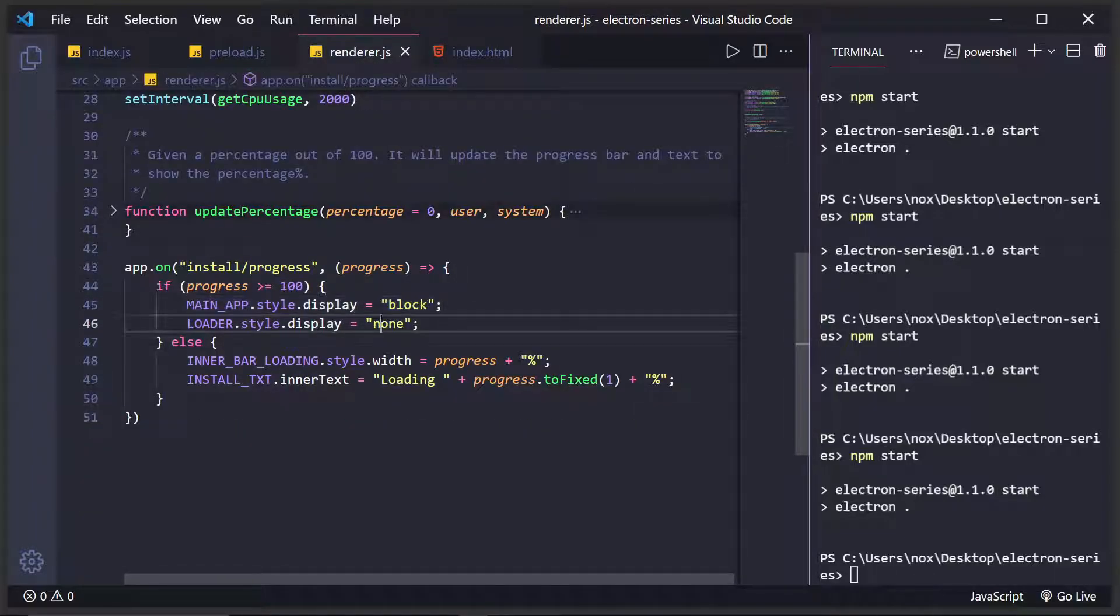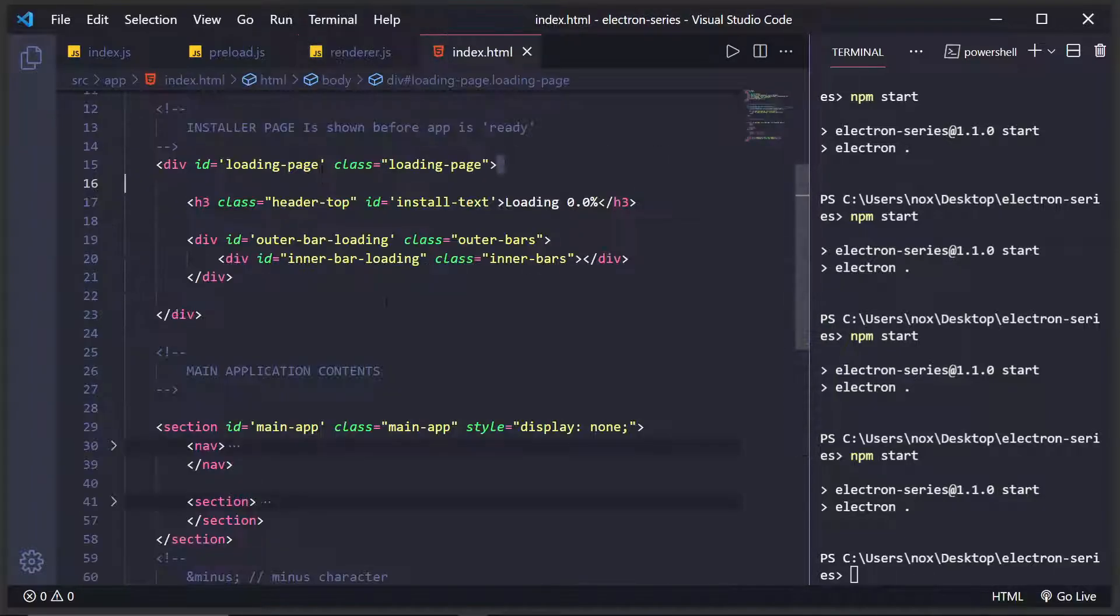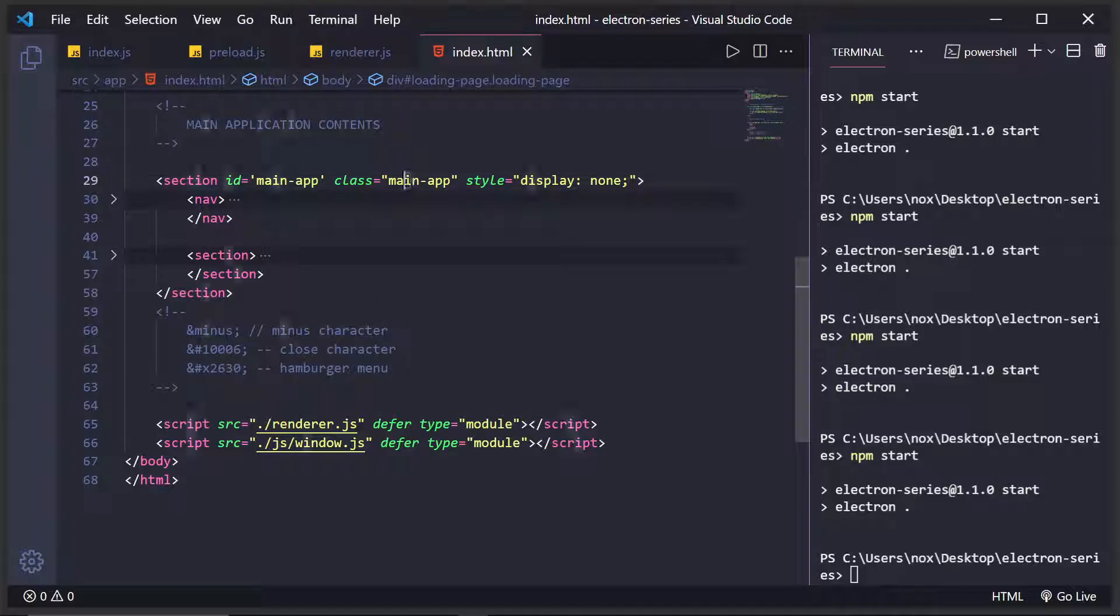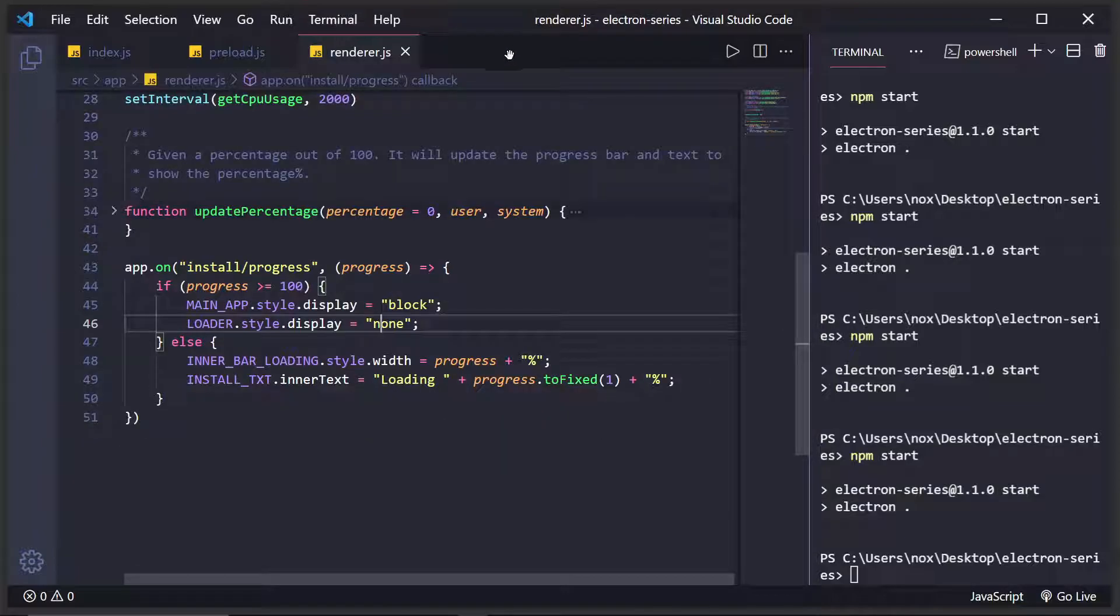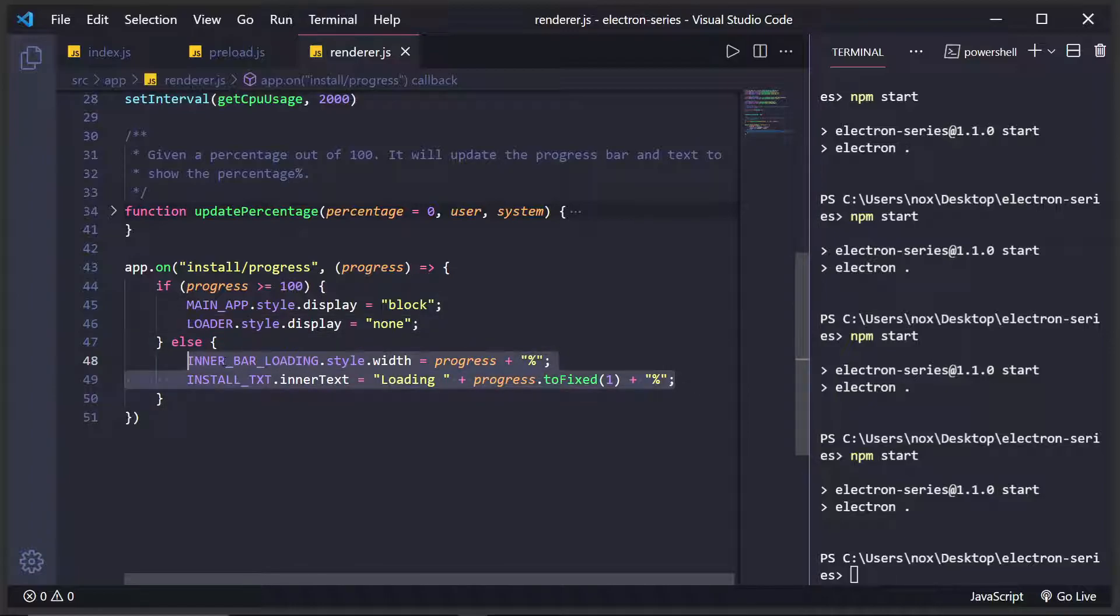And then show the main app, which is right here. And this will be displayed block. So what that'll do is it'll actually show the page. And if not, just update the percentage right here.